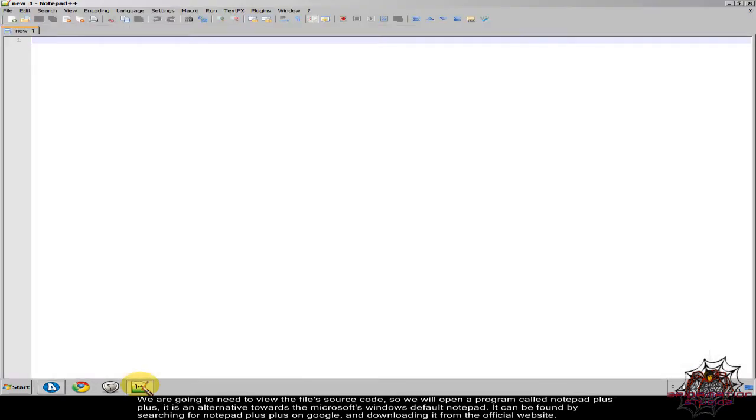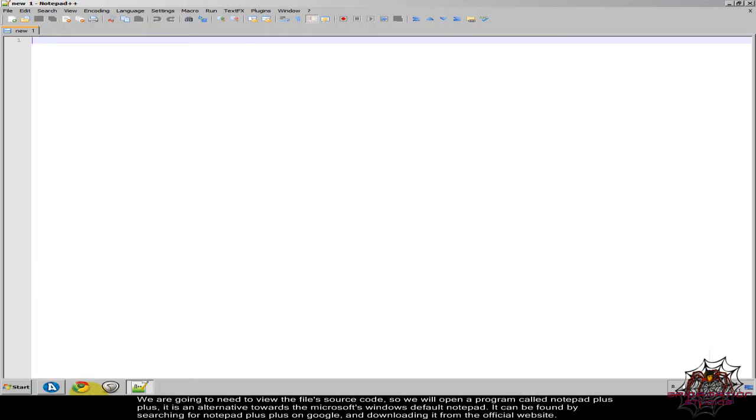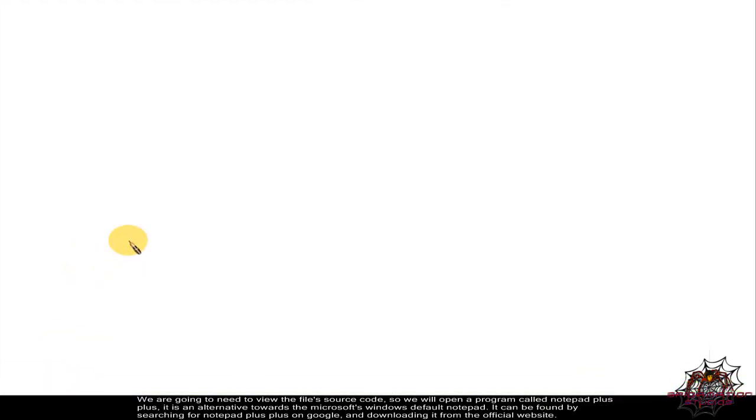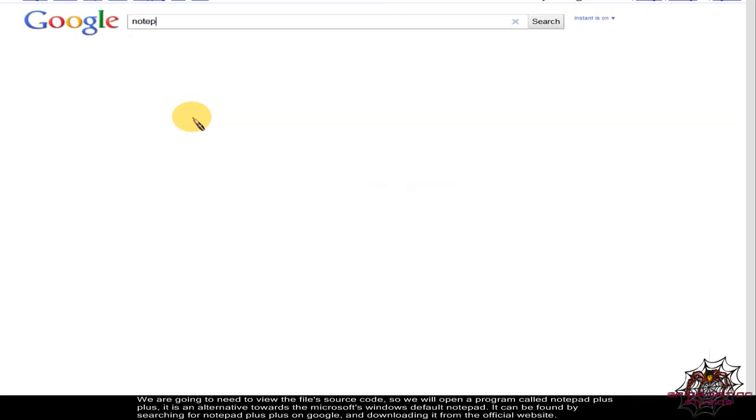So we will open a program called Notepad++. It is an alternative towards the Microsoft Windows Default Notepad. It can be found by searching for Notepad++ on Google and downloading it from the official website.